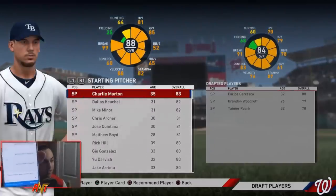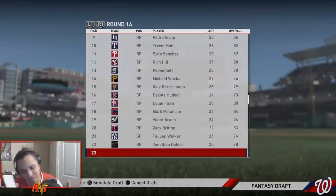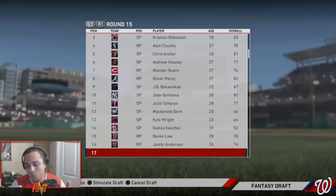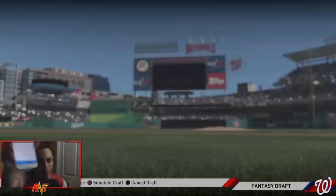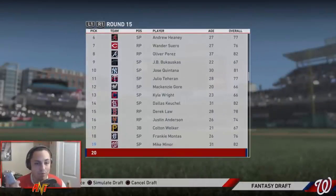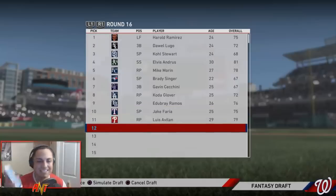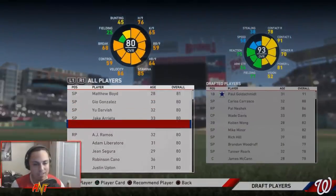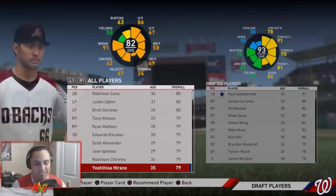Next is number seven for a starter - that one kind of works. Counting two through seven. Then we get one more - number one for the last starting pitcher is Mike Minor. That one's not bad at all. We'll let the CPU handle the rest of the picks, but we'll do one bench bat - number 18, counting 10 through 18 - that lands on a starting pitcher.